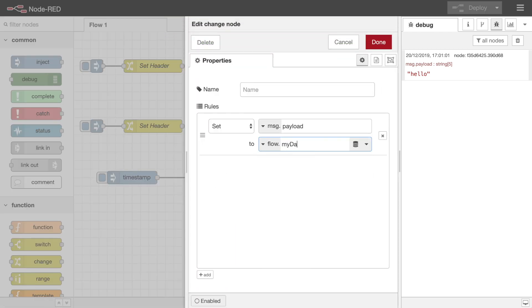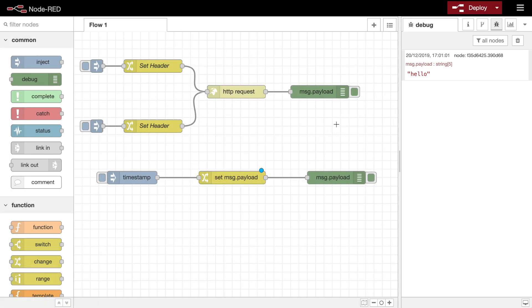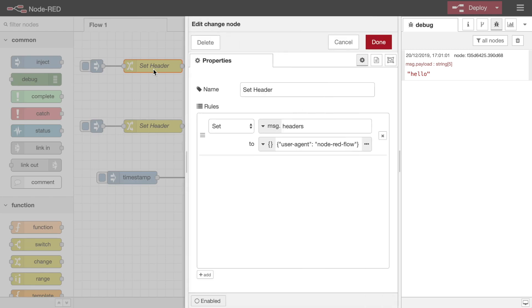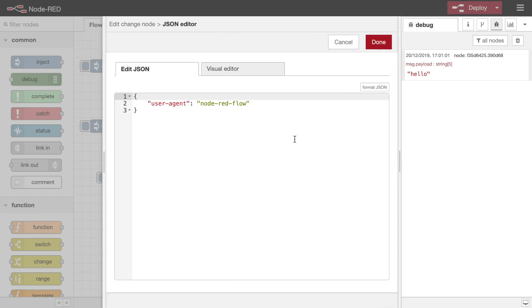The ability to apply multiple rules in the change node is useful when you want to build up more complex properties. For example, the HTTP request node allows you to provide custom HTTP headers using the message.headers property. This is required to be an object of key-value pairs for each header.